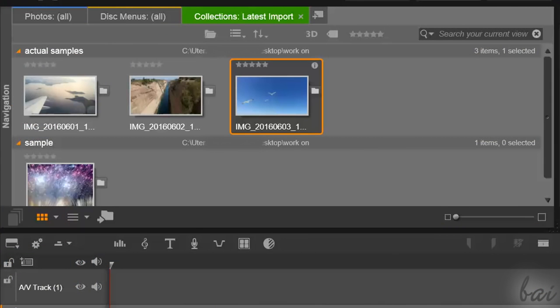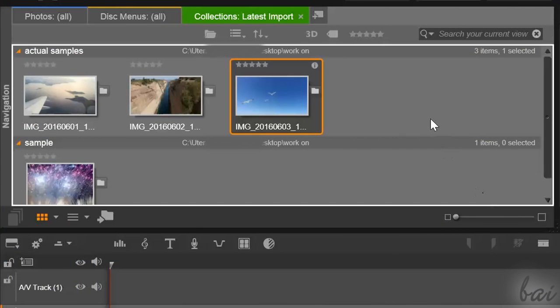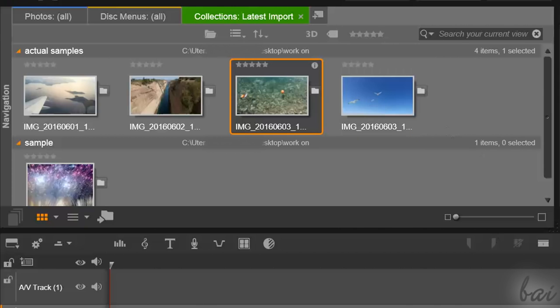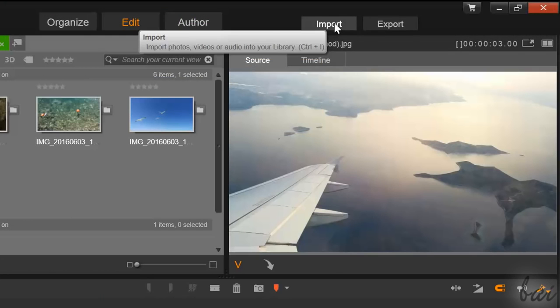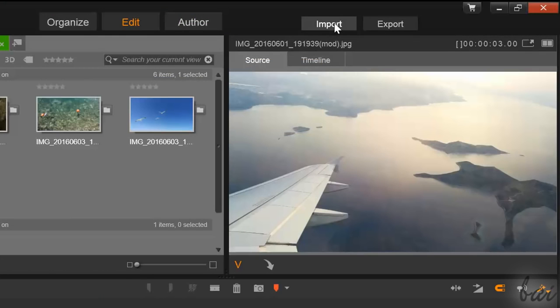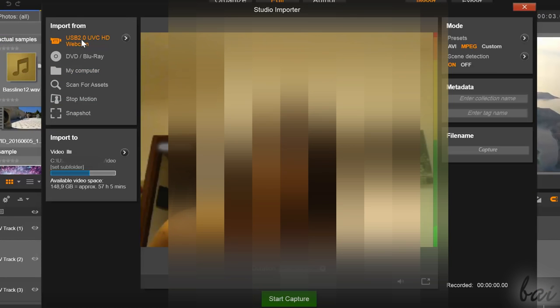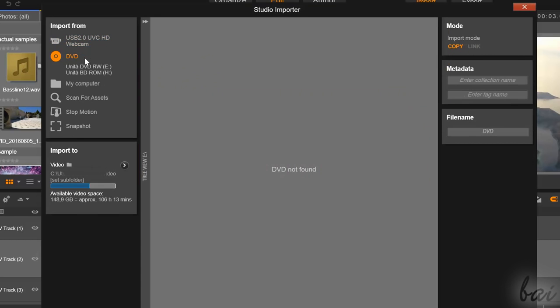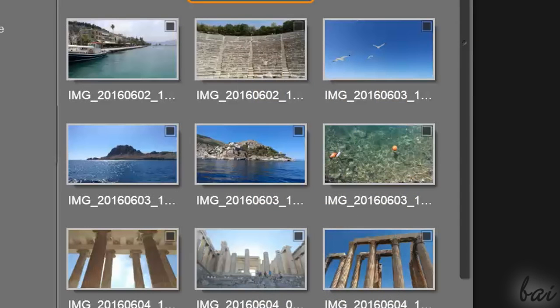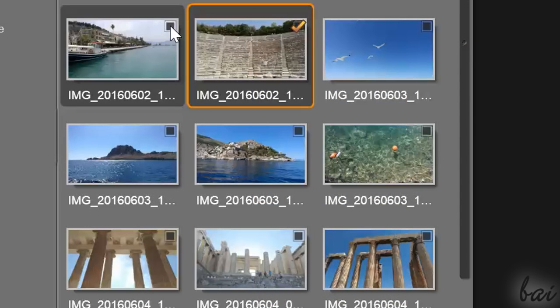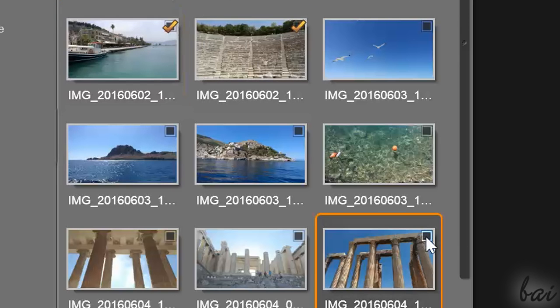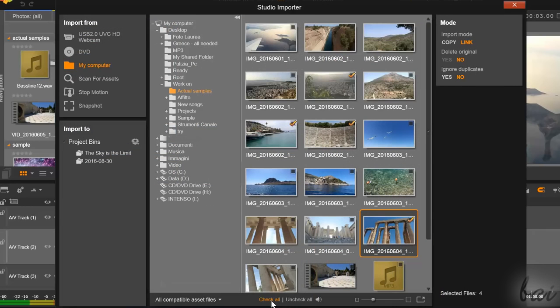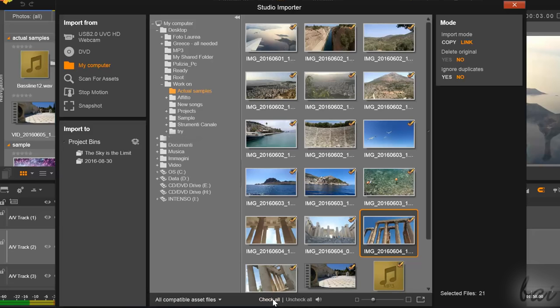A new green Collections tab opens, showing all your own files. You can also go to the Import button at the top right corner to import other media. From the Studio Importer that opens, choose to capture from your webcam, get any file from a disk, or browse your computer folders to find your media. Select your interested files by clicking in the top right corner box, or use Check All and Uncheck All below to select or deselect all the files in one shot.